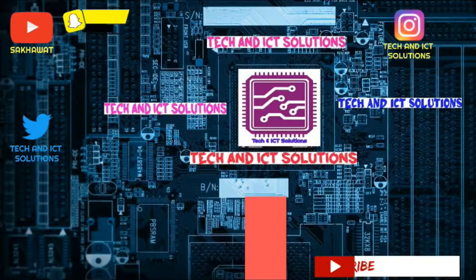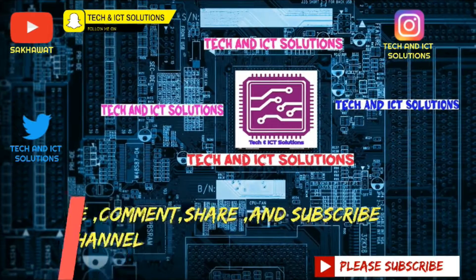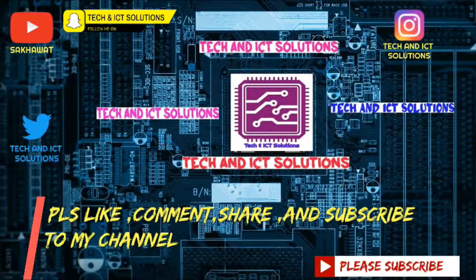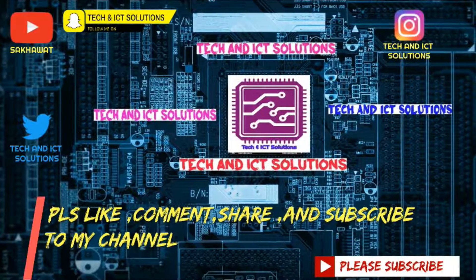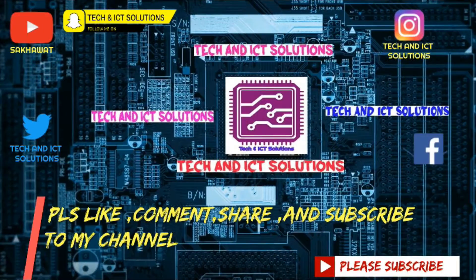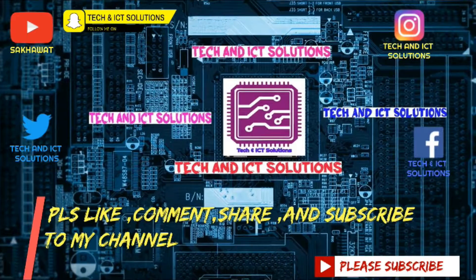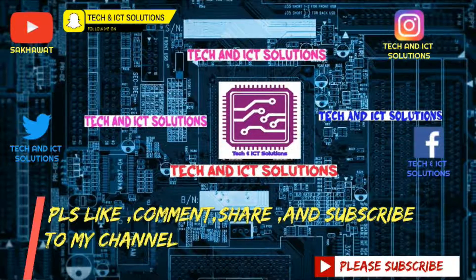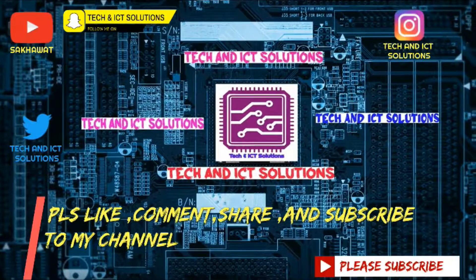Thanks for watching this video. Please like, comment, share, and subscribe to my channel for more new tech and ICT related videos.